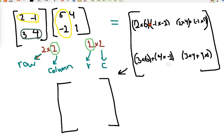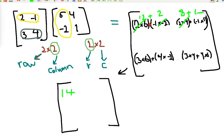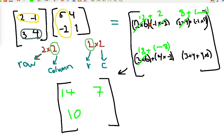Now let's compute the results. 2 × 6 = 12 plus 2 gives 14 for position (1,1). 2 × 4 = 8 plus (-1) gives 7 for position (1,2). Then 18 + (-8) = 10 for position (2,1), and 12 + 4 = 16 for position (2,2). So the final result matrix is [[14, 7], [10, 16]].